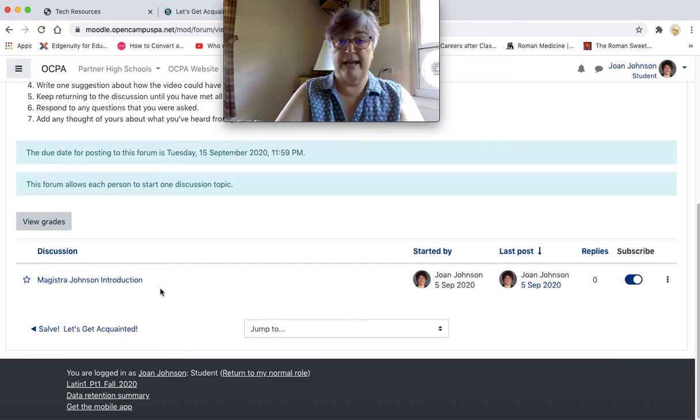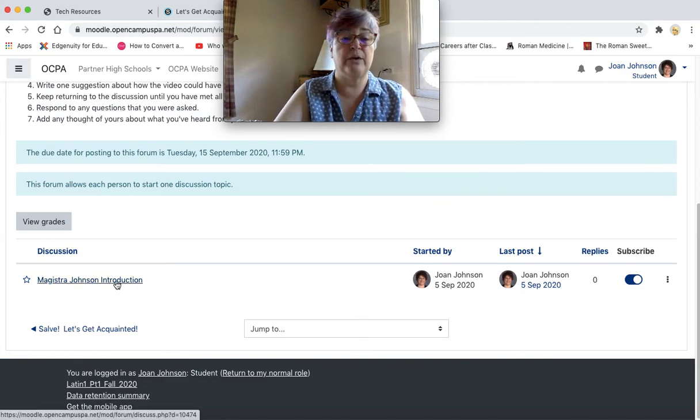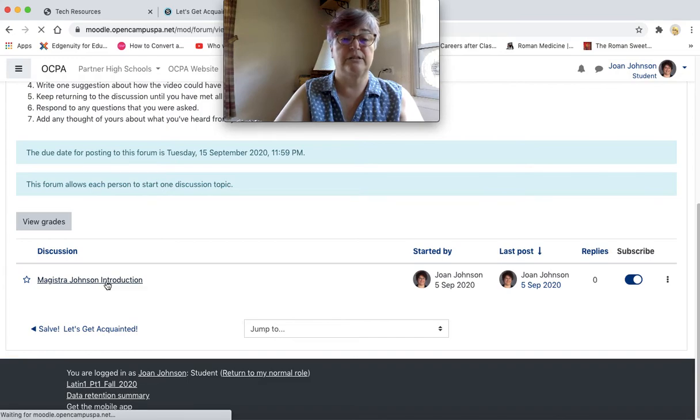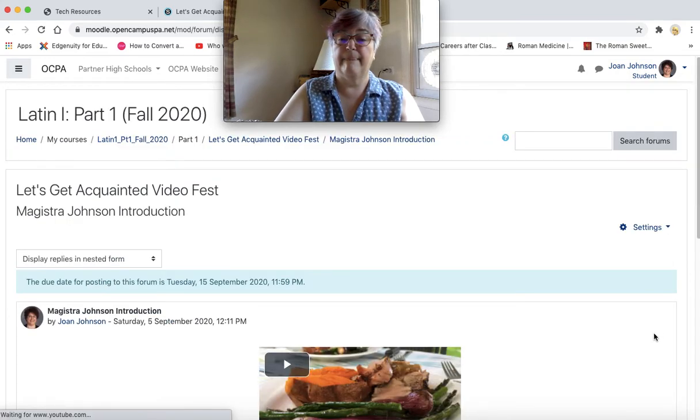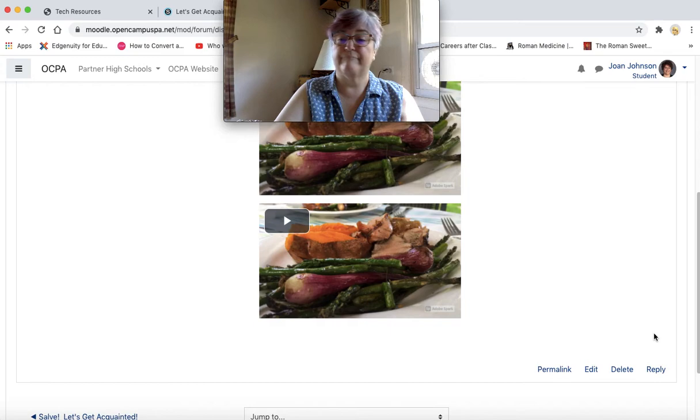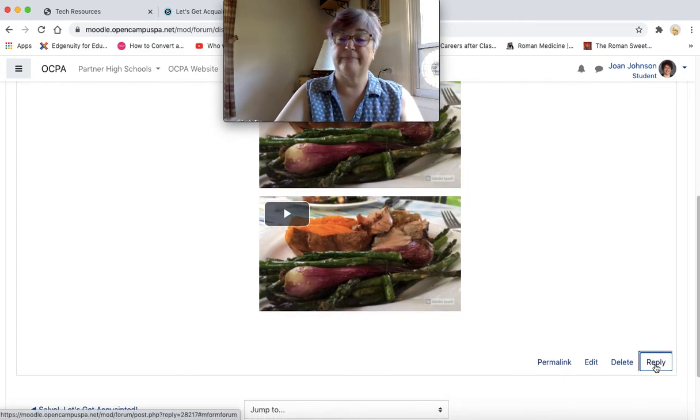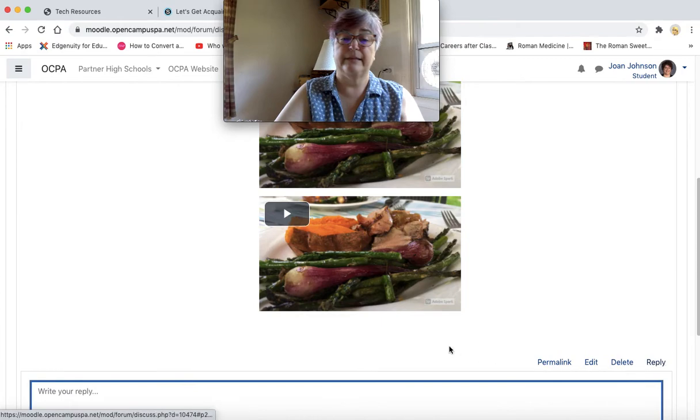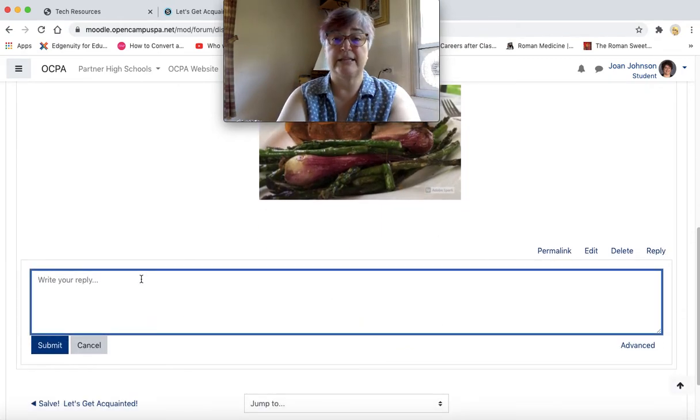When you are ready to respond and make comments on a video, what you will do is click on the discussion, and you would hit reply and then you are able to write your comments.